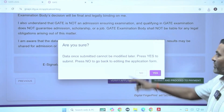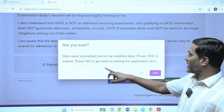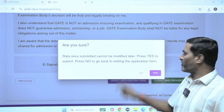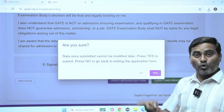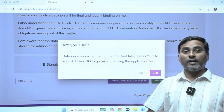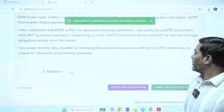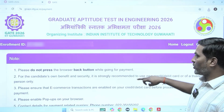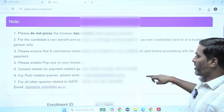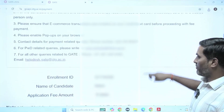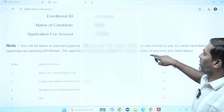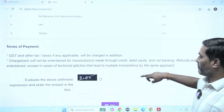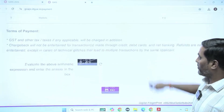Data once submitted cannot be modified later. Press yes to submit, press no to go back and re-edit the application. If you are sure that whatever data entered is correct, then proceed. It is done — enrollment ID generated. This completes the application form. The next step is to pay the payment fee.